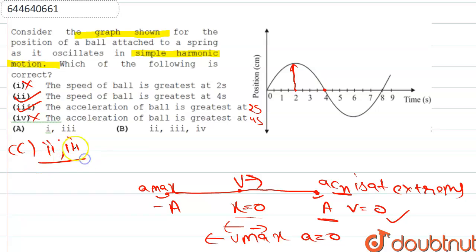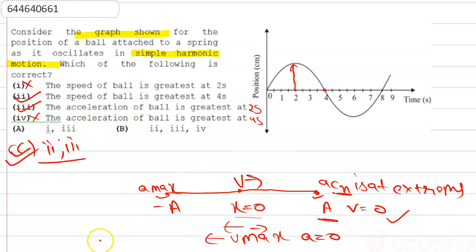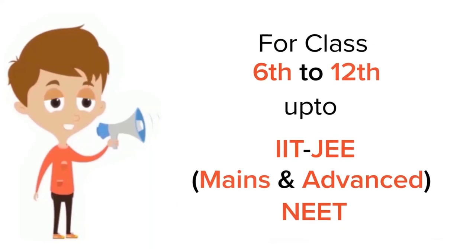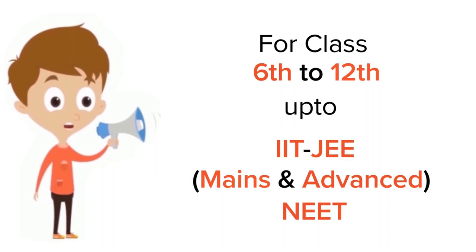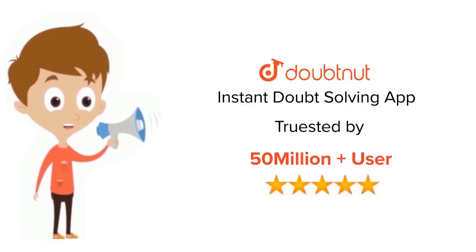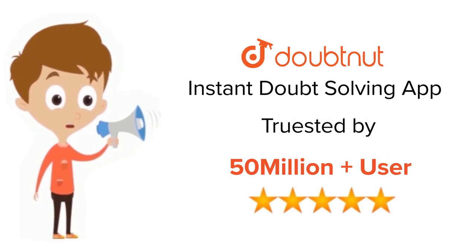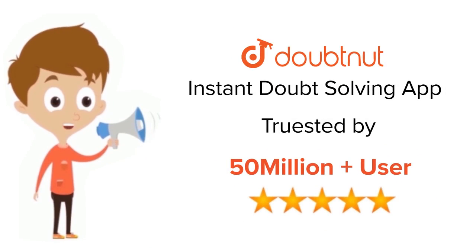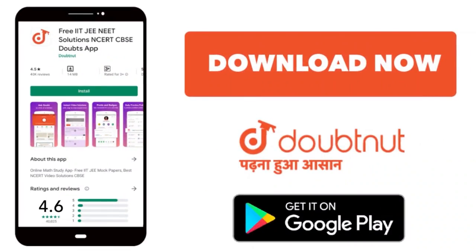So our correct answer is option C — the second and third options are correct. Thank you. For class 6 to 12, IIT JEE and NEET level, trusted by more than 5 crore students — download DoubtNut today.